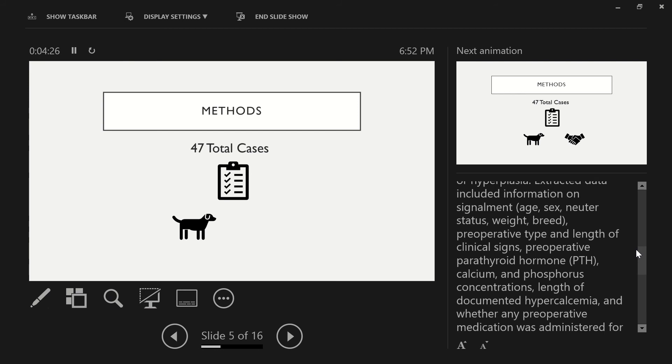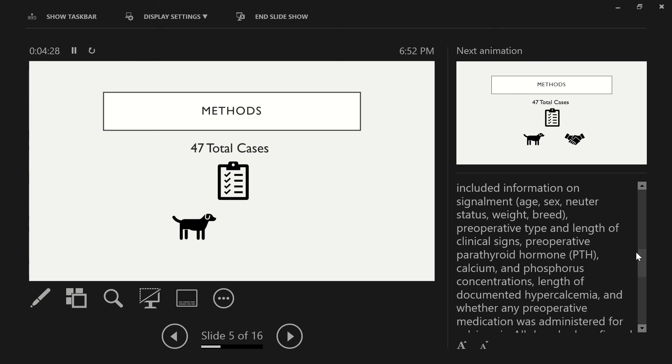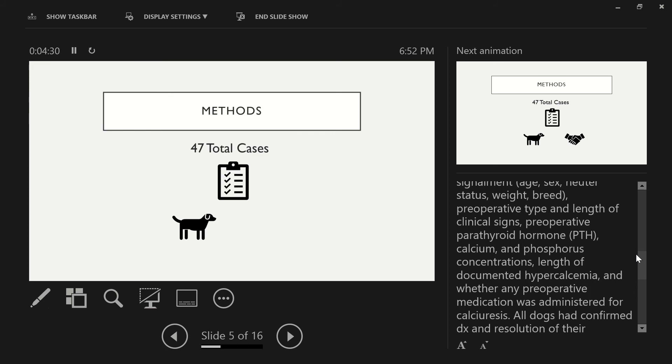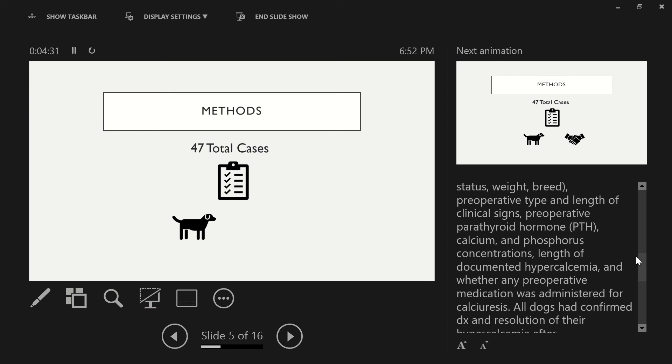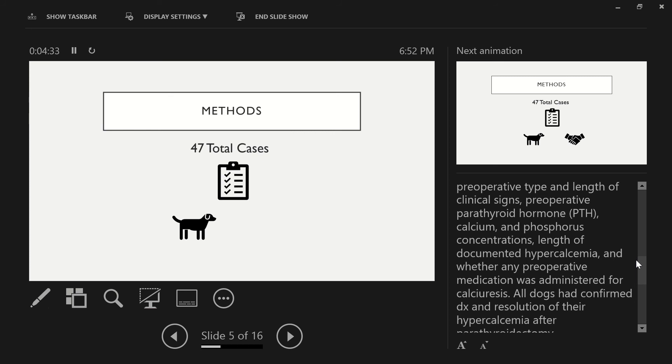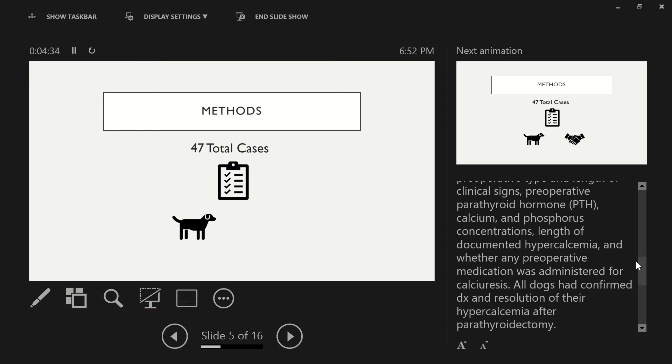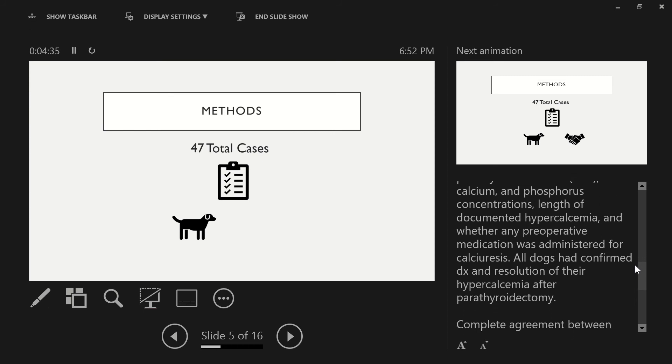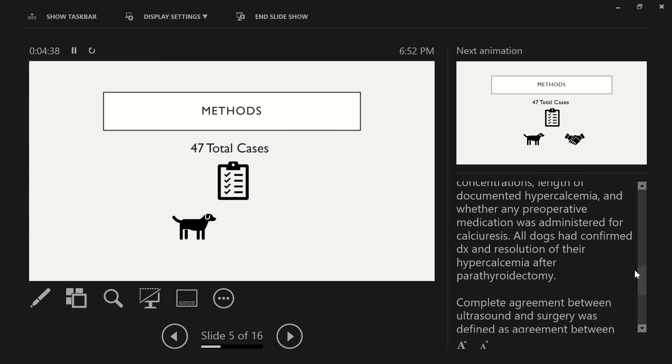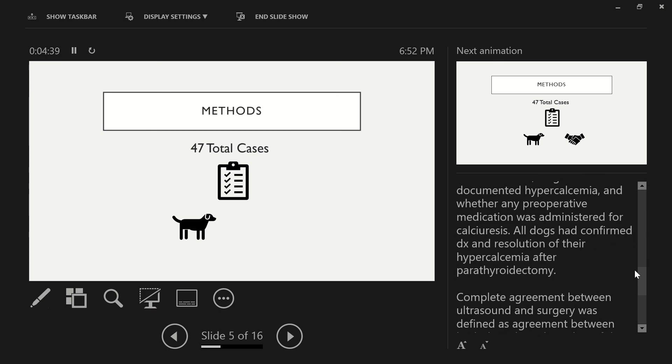Extracted data included information on signalment, preoperative type and length of clinical signs, preoperative parathyroid hormone, calcium, and phosphorus concentrations, length of documented hypercalcemia, and whether any preoperative medication was administered for calcioresis.